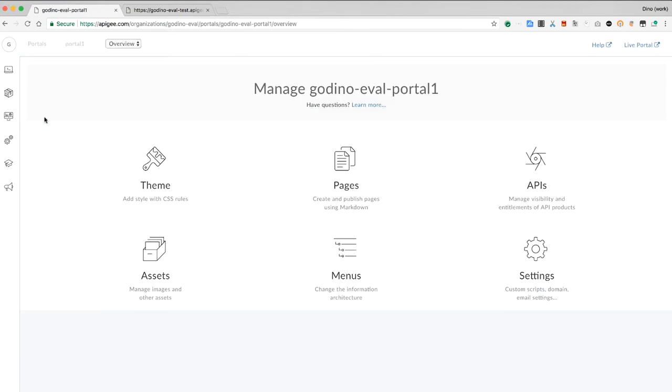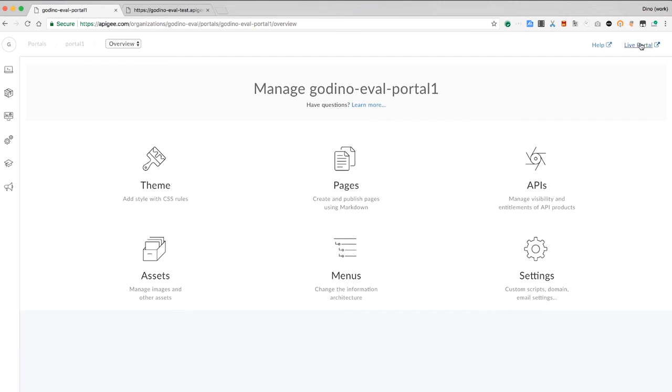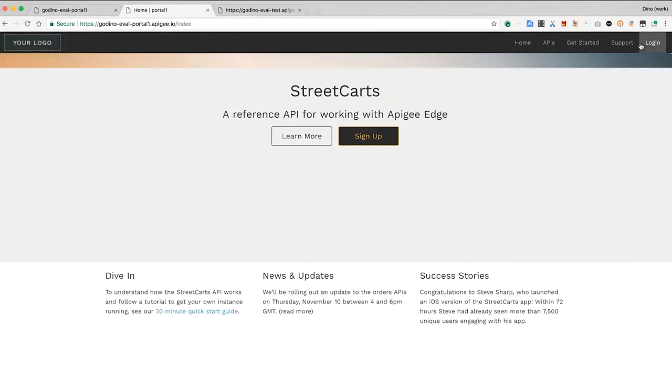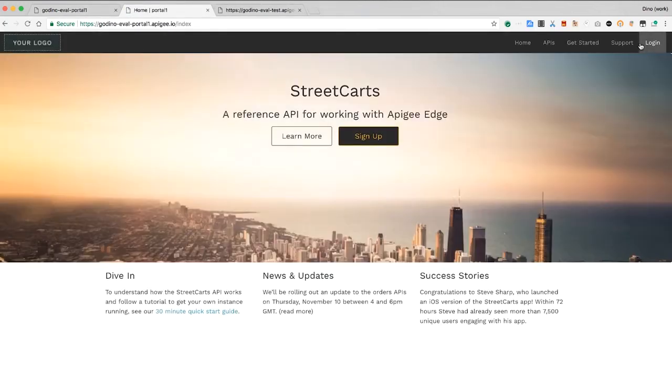This page gives access to the theme, the portal pages, various settings, and assets like images and so on. But let's see what the portal looks like. We'll click on the live portal link and see the sample. This is what API consumer developers would see.